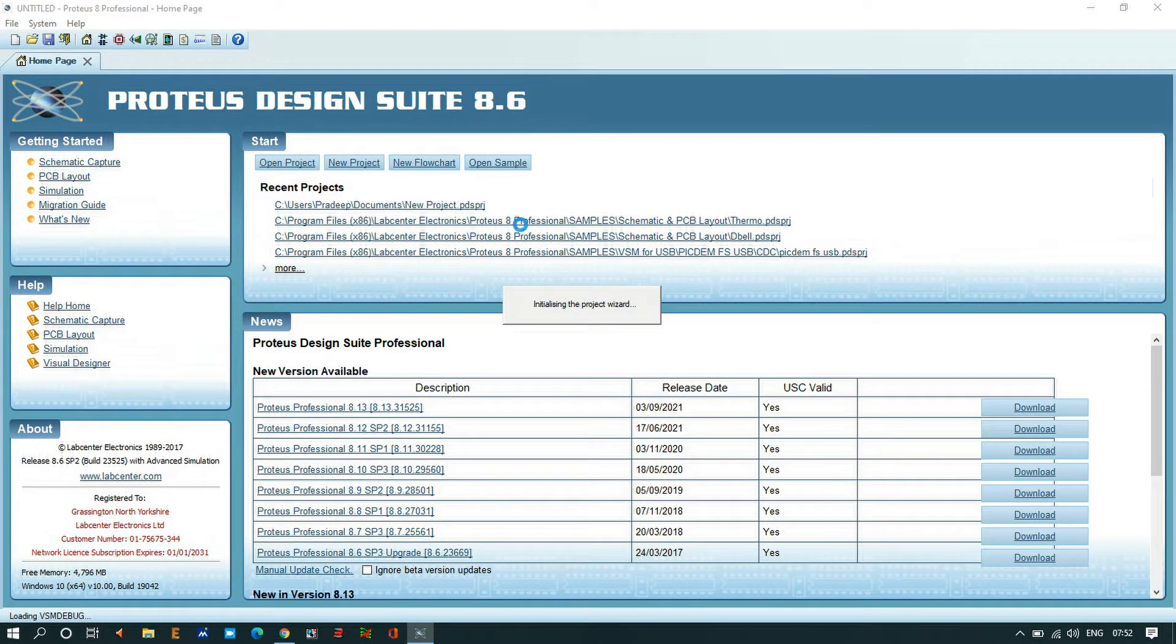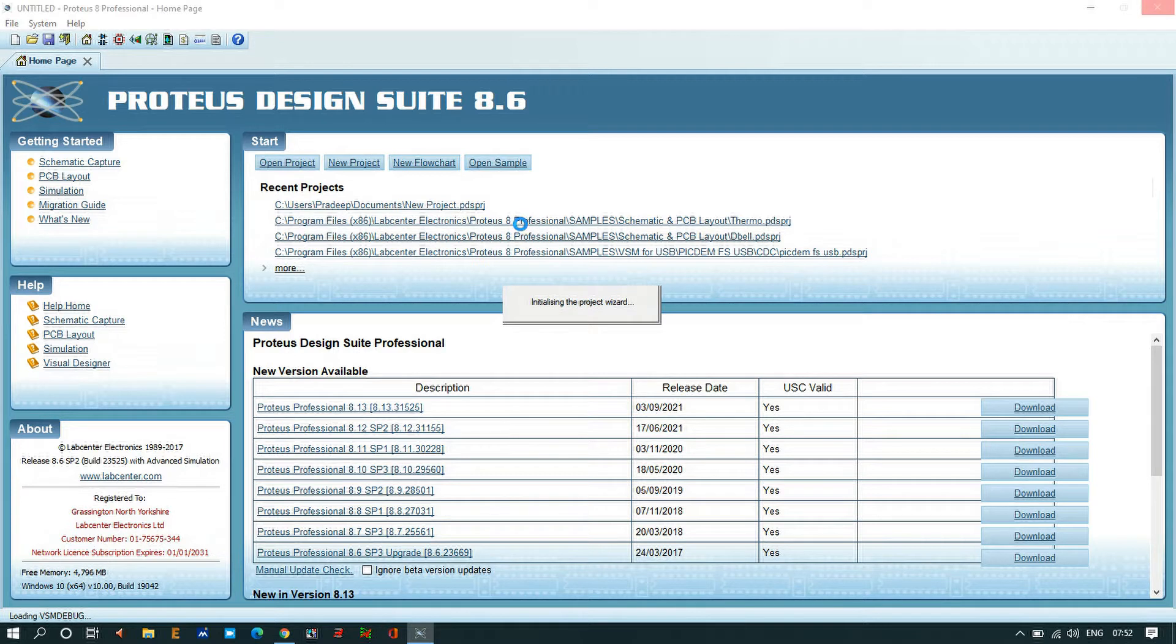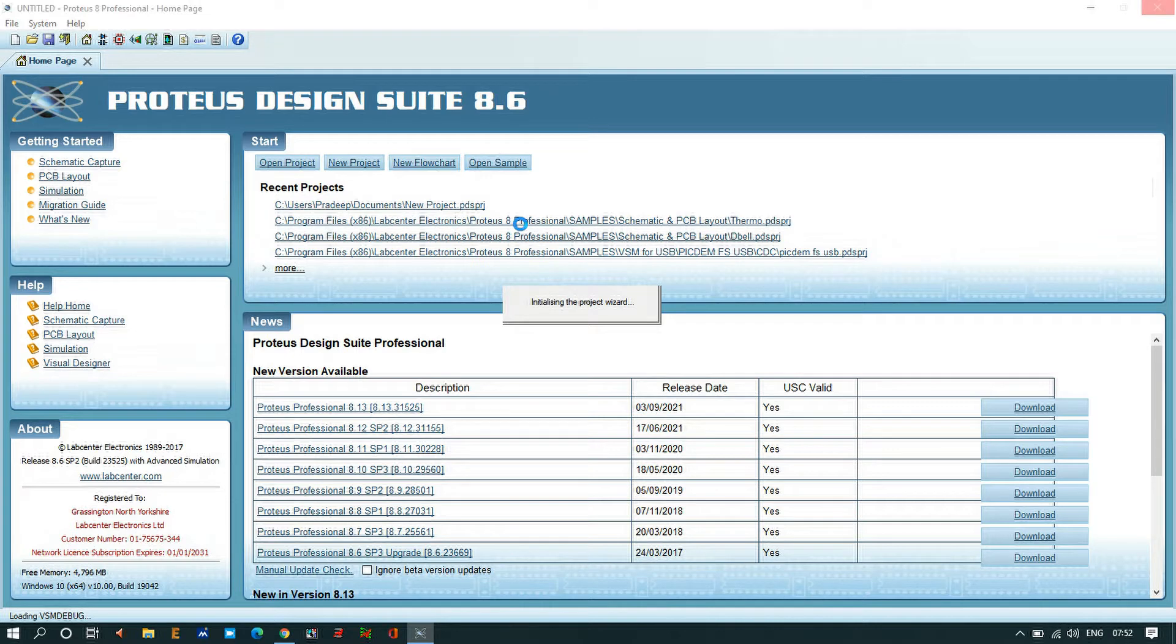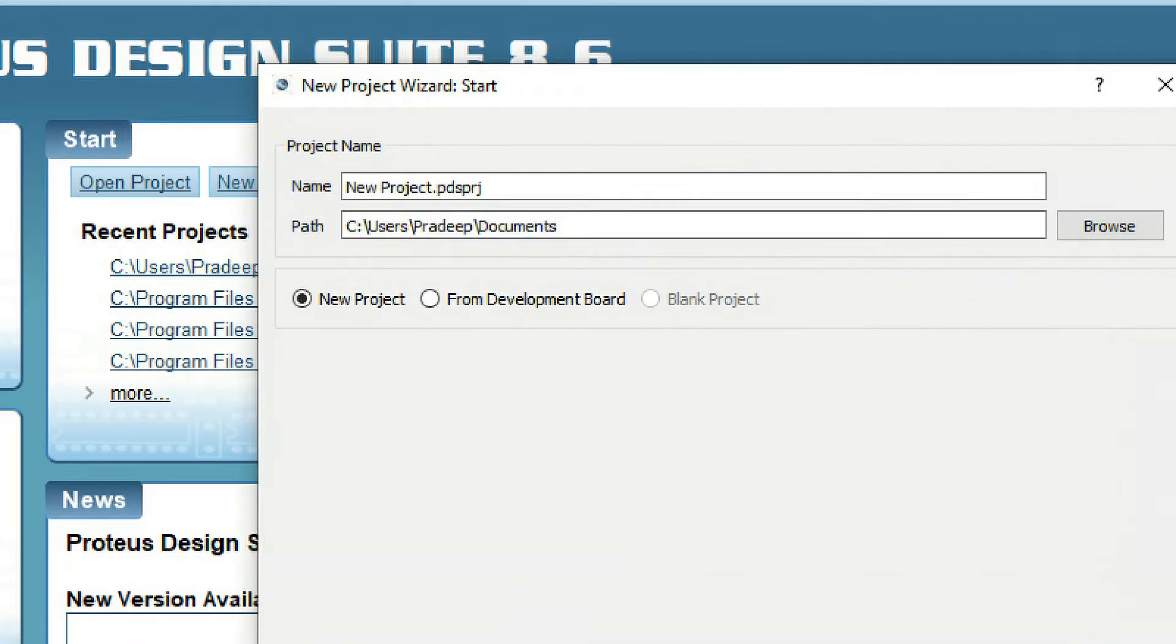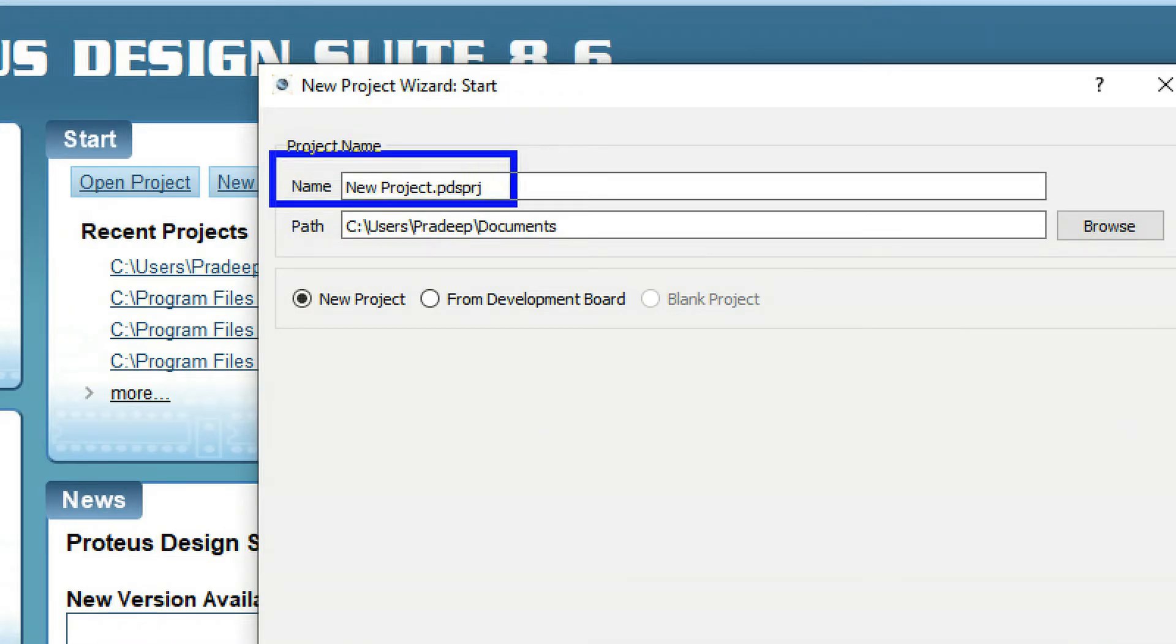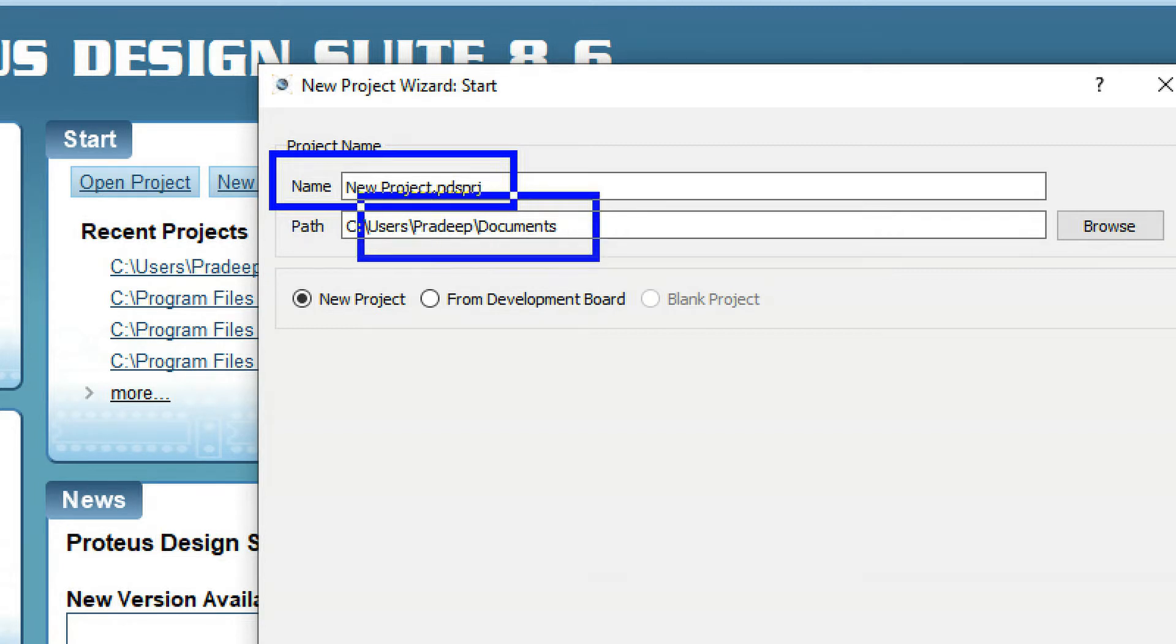I have to wait for the new project to open. Here you can see the project name and it is a .ptsprj file. This is the location where our simulation file is going to be saved.